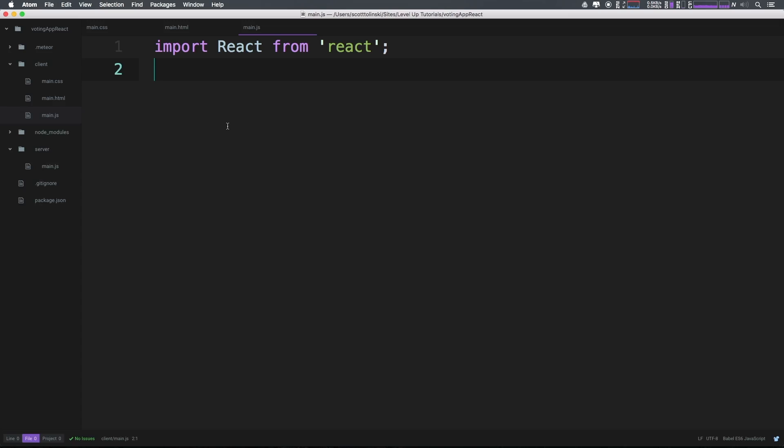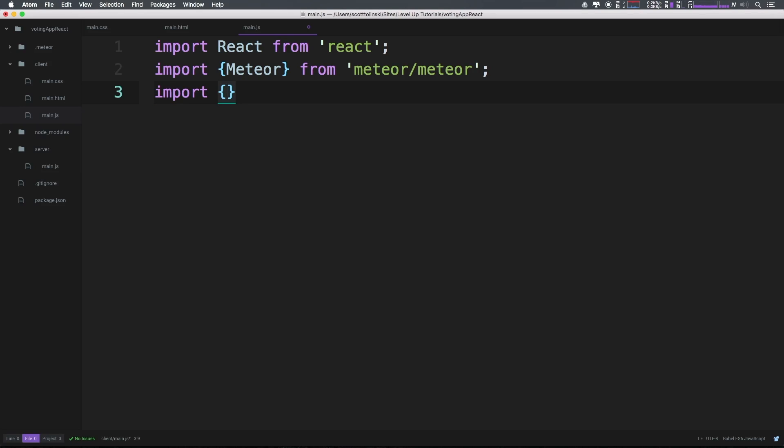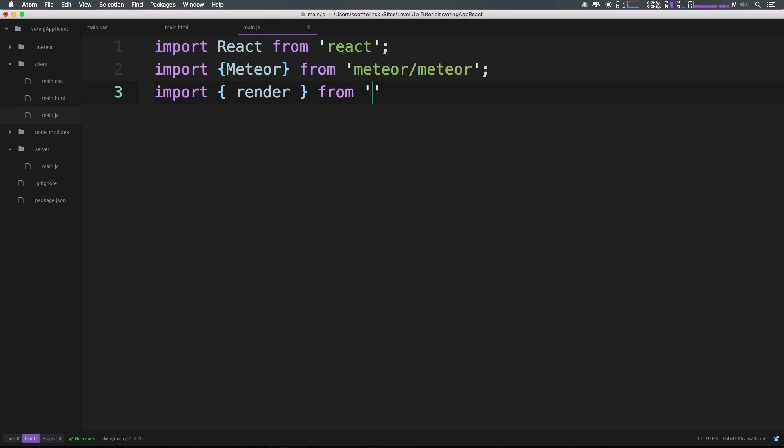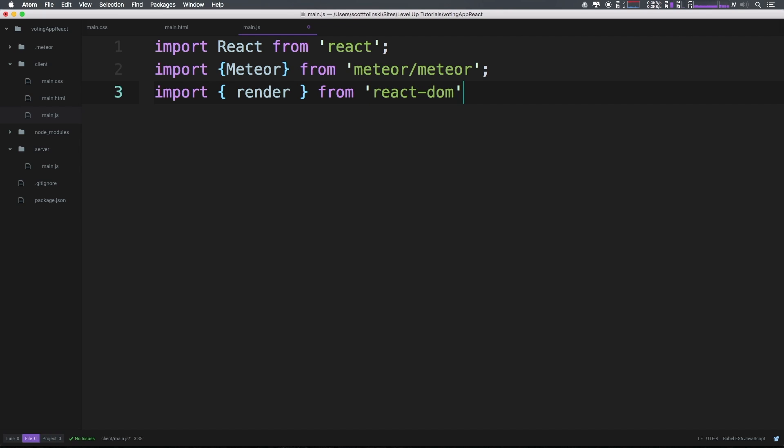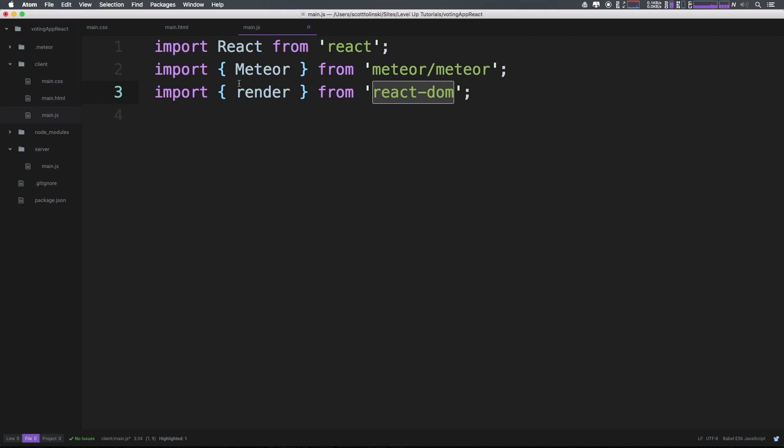Let's also import meteor. We can import, and this time we have to have brackets. Inside these brackets we can say Meteor, and then from 'meteor/meteor'. Another thing we need to import is the render function from react-dom, so we can say import { render } from 'react-dom'. To explain a bit about these brackets - it makes more sense to talk about with react-dom. If we were importing react-dom straight up, you wouldn't need these brackets, but since render is essentially a sub-export of react-dom, we need the brackets to say we're not bringing in all of react-dom, we're just bringing in render.